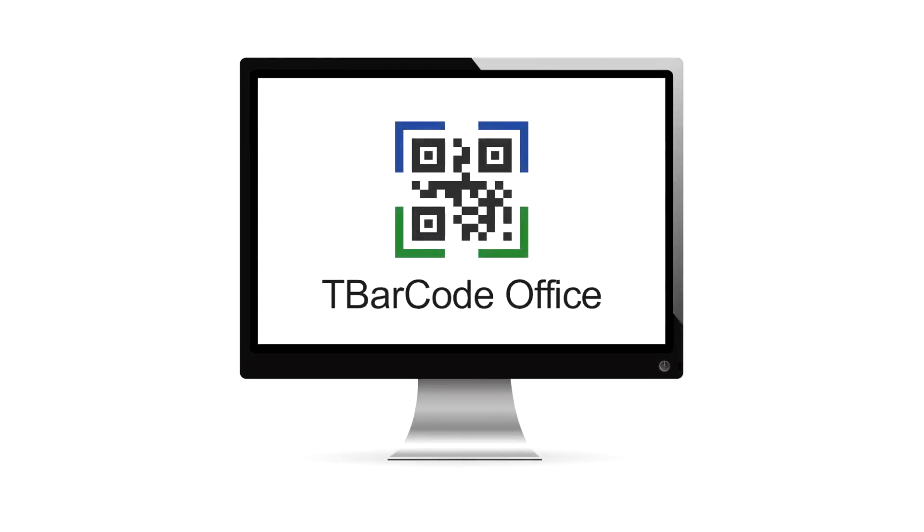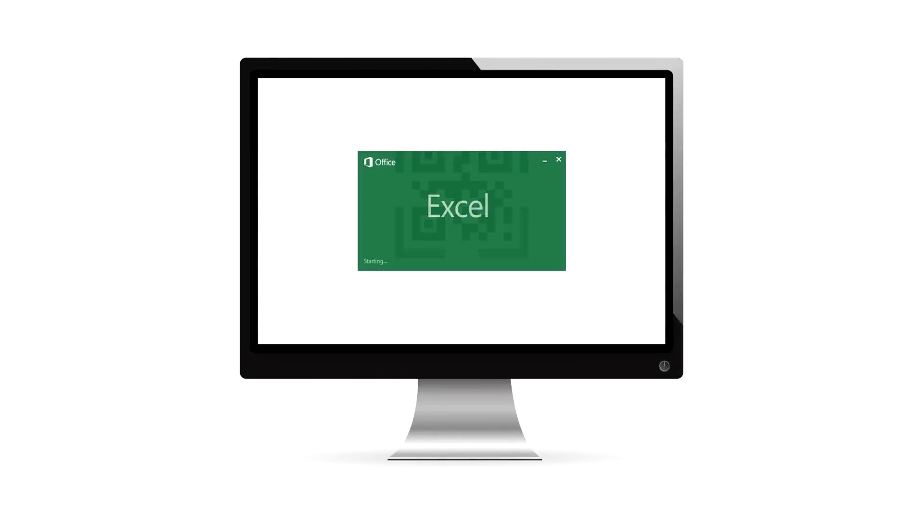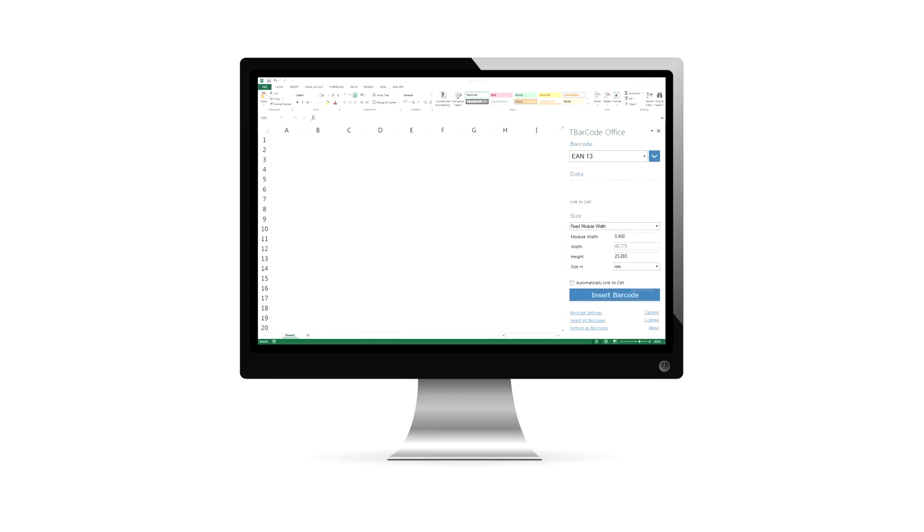In this video, you'll learn how to use TechIT's Barcode Add-in T-Barcode Office with Microsoft Excel. This barcode add-in integrates seamlessly into Excel.